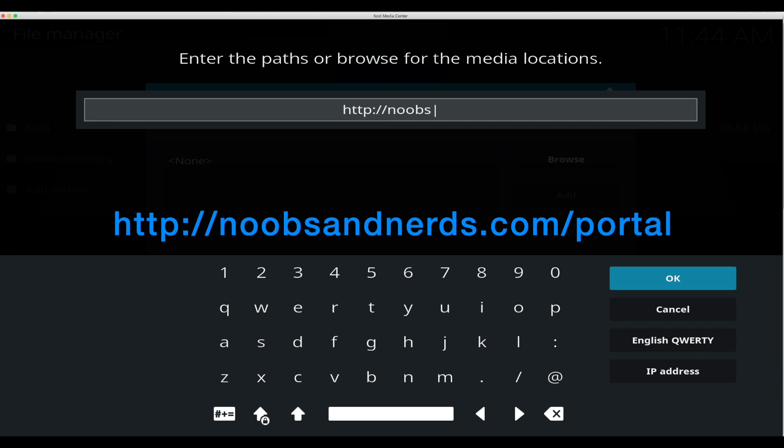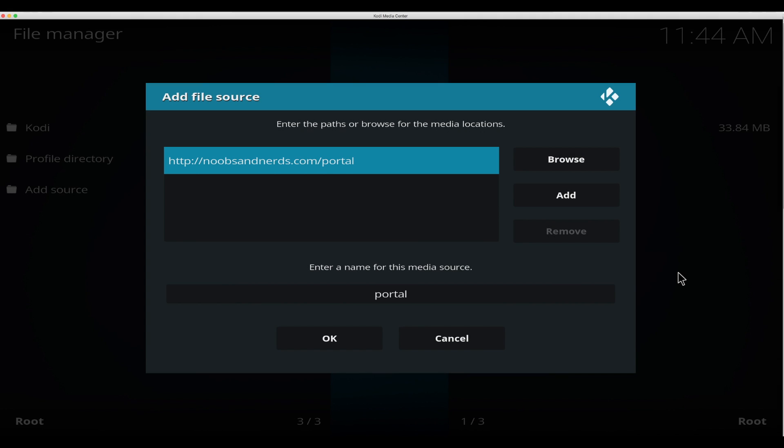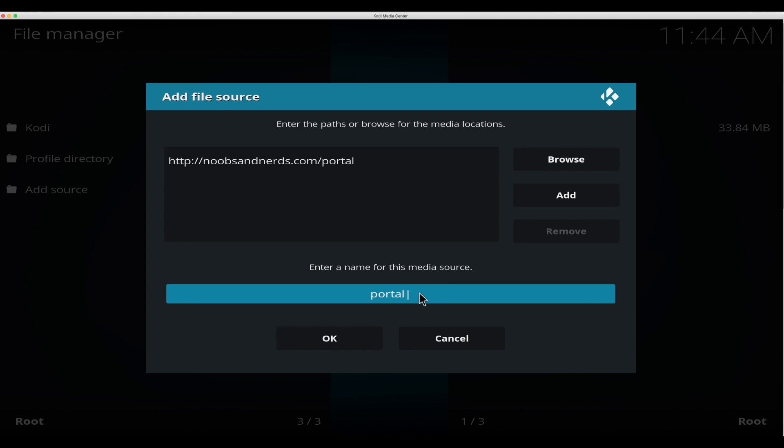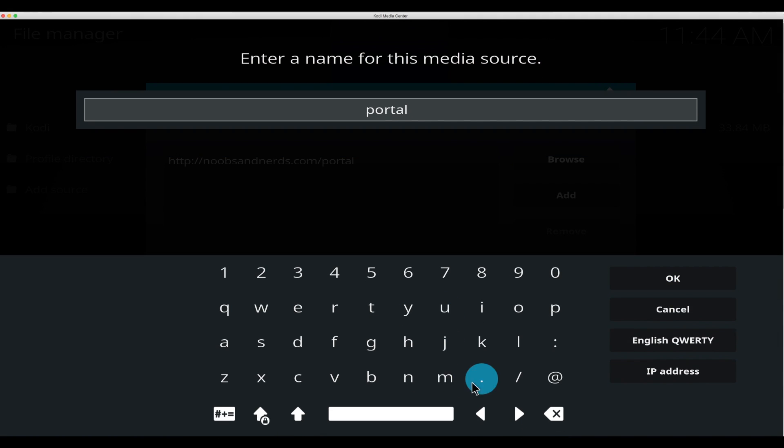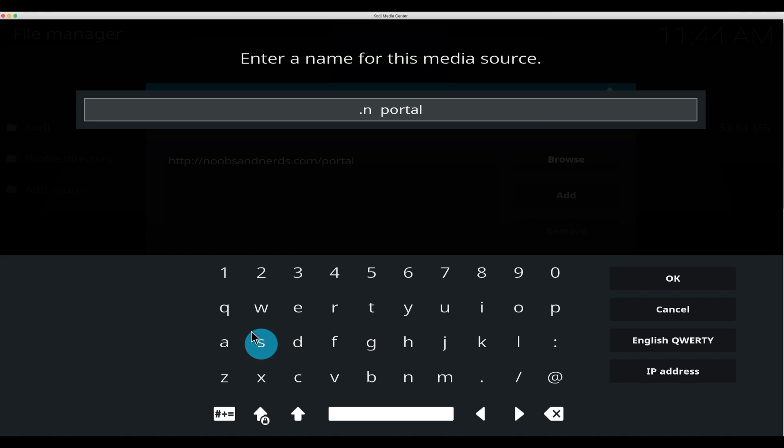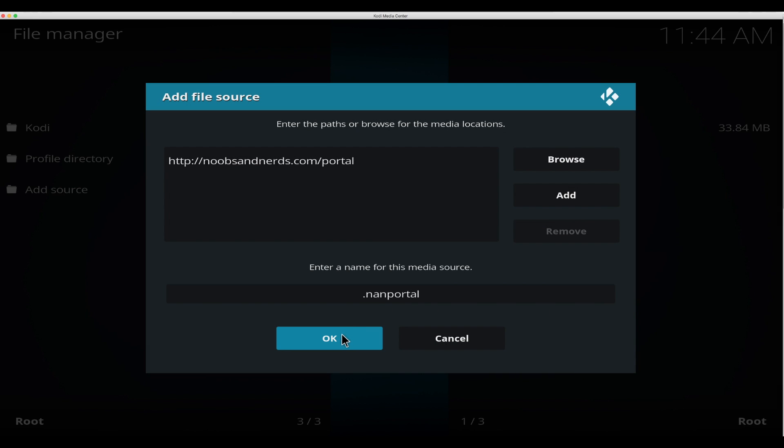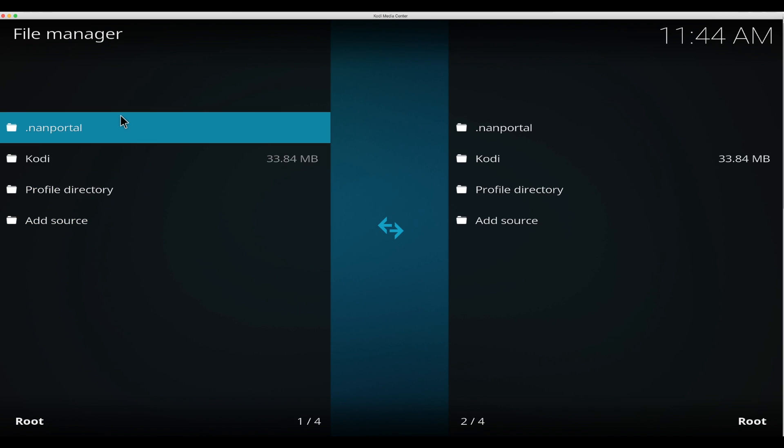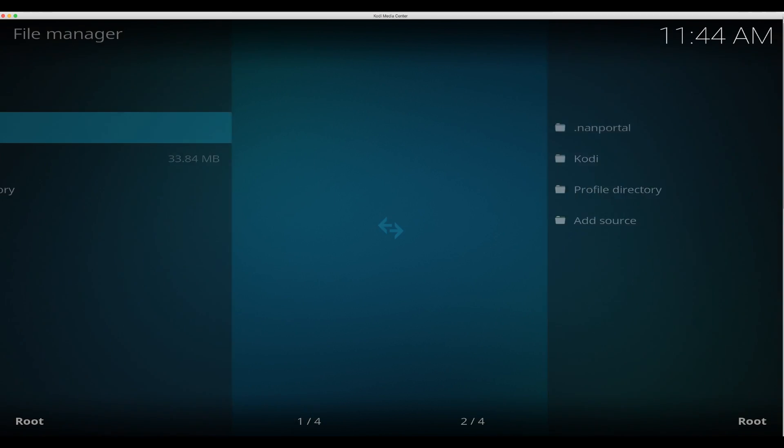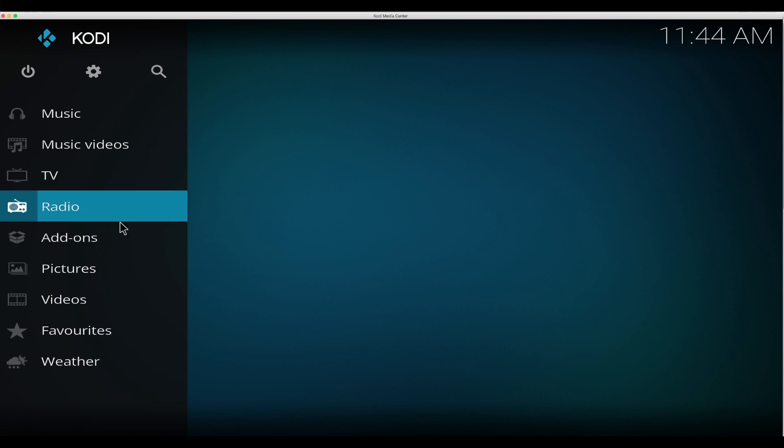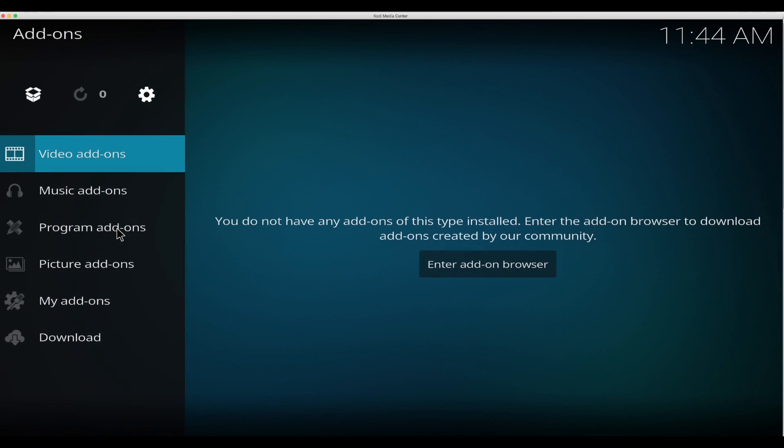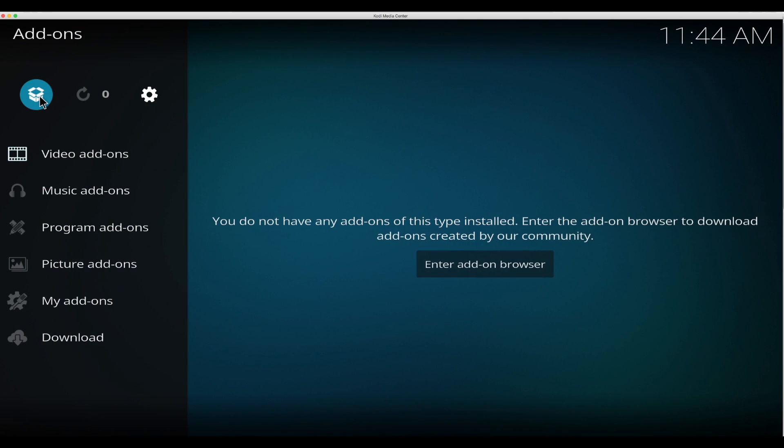Type in HTTP colon forward slash forward slash noobsandnerds.com forward slash portal. Go over to OK. Click in this box here to rename it. I'm going to go to the front, put a dot, going to put NAN portal, hit OK, and hit OK. Now it's here, you can back out.